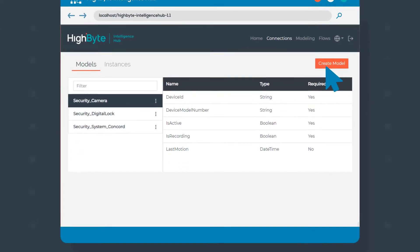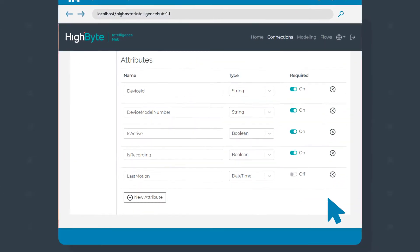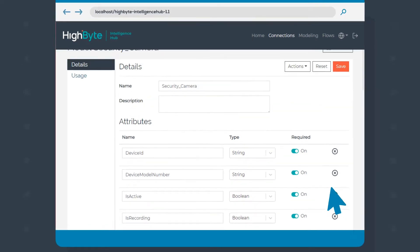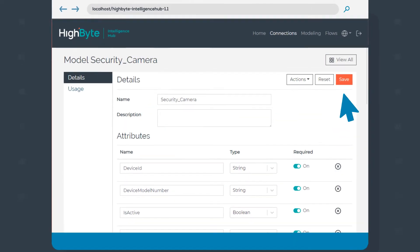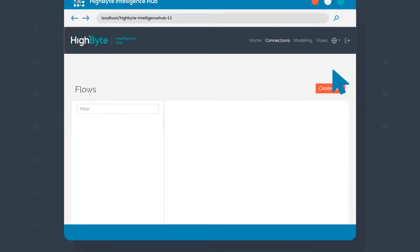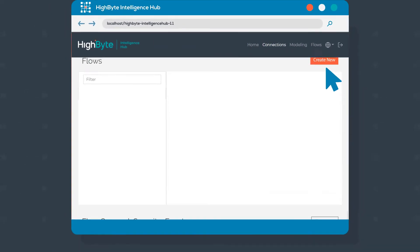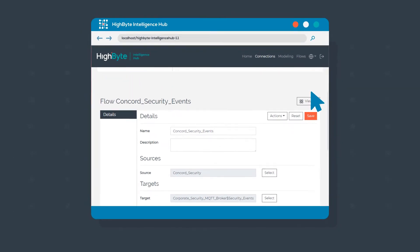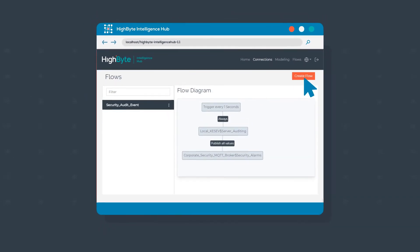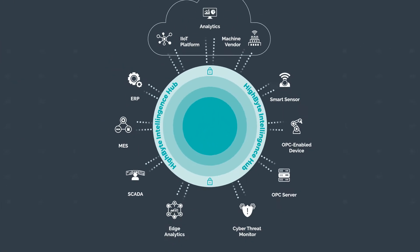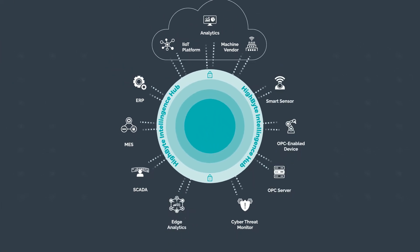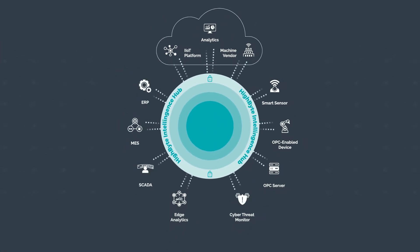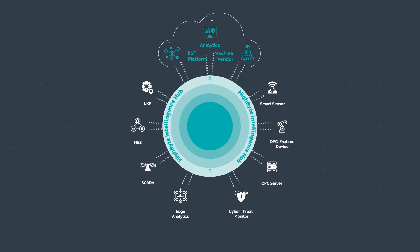Develop models that standardize and contextualize data, and securely flow real-time data to consuming applications running at the edge, on-premises, and in the cloud.